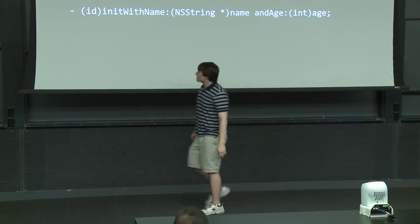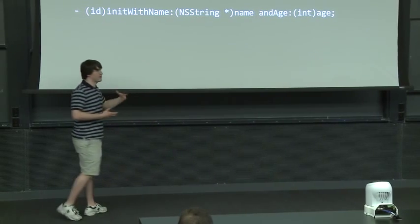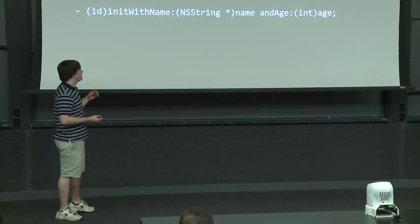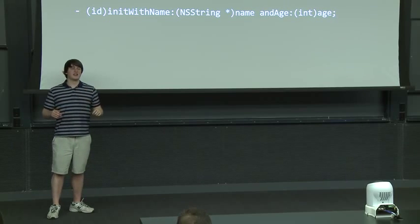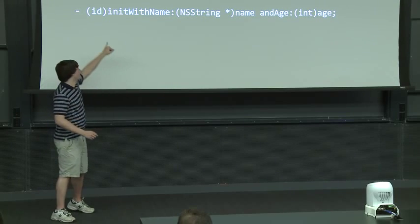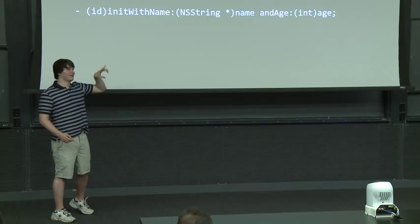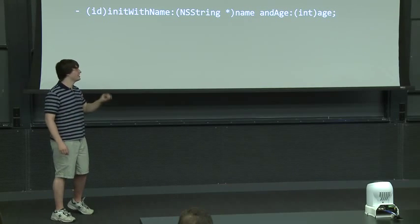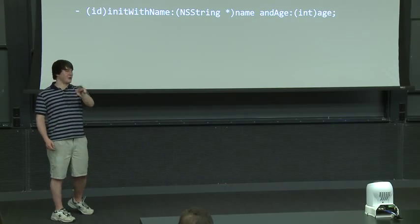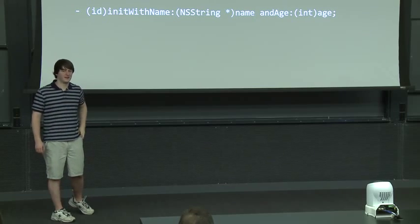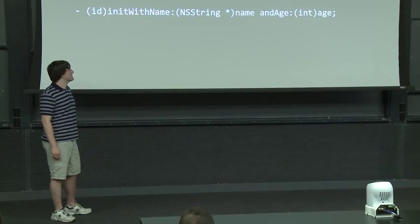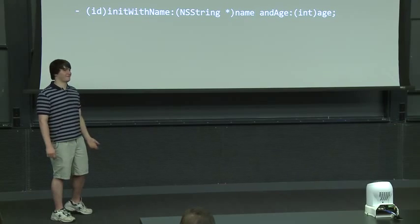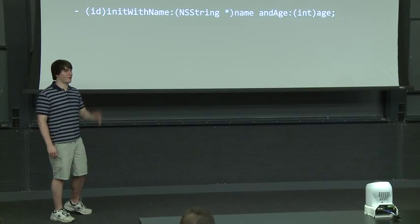So when we want to actually call this function, we might say like, well, first we allocate a student. And then we say student init with name colon at Bob space and age colon 21. And we'll see an example of that in another student's four or five or whatever.